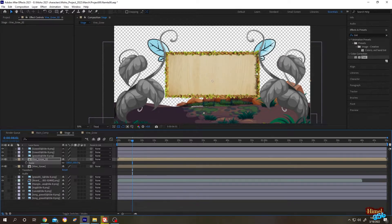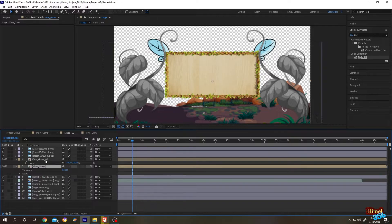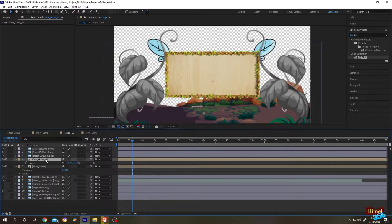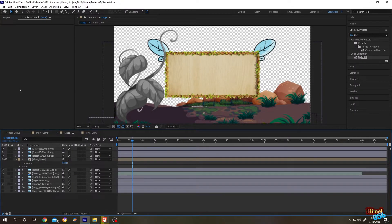As you can see, both of their colors changed because we duplicated our composition inside another composition, and both Vine Grow and Vine Grow 02 have the same source. So how to properly duplicate? Let's delete the second one and go to the project.